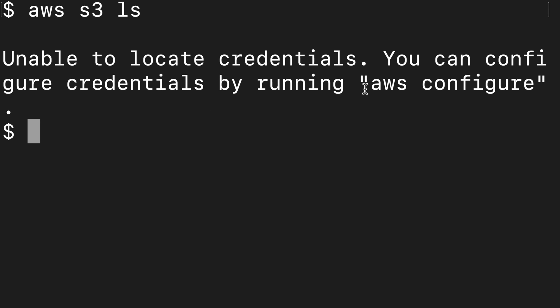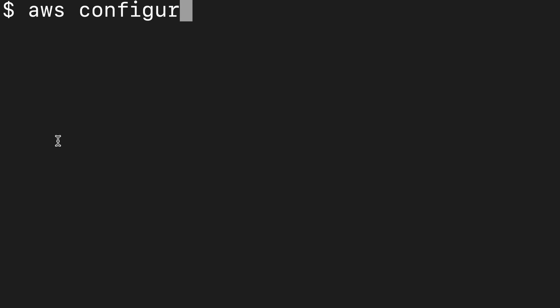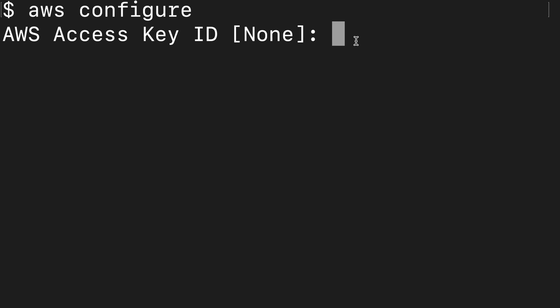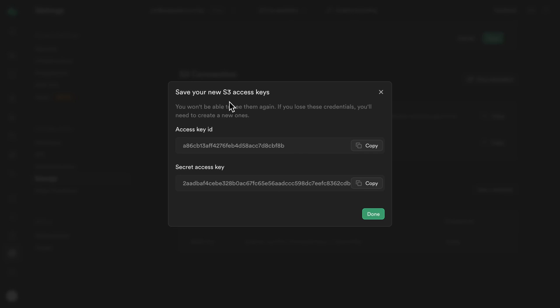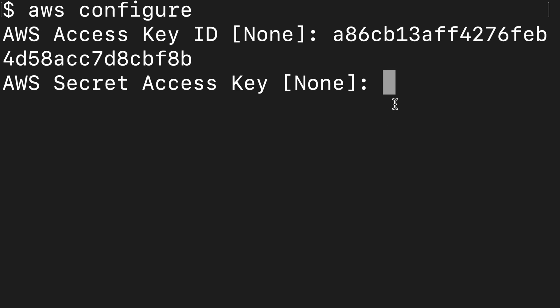So like it suggests, let's run AWS configure. So let's clear this out and say AWS space configure. We can then copy our AWS access key ID from the Supabase dashboard, so that's this first value and paste it in here. It's then going to ask for our secret access key, so we can grab that from here and paste it in.